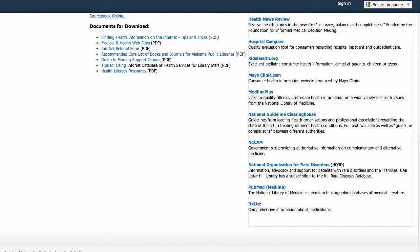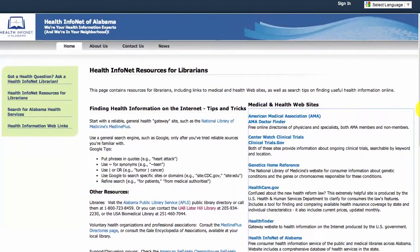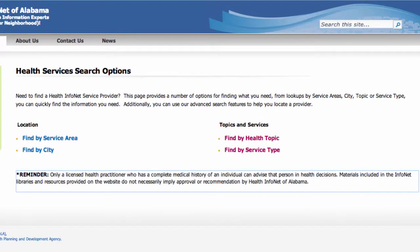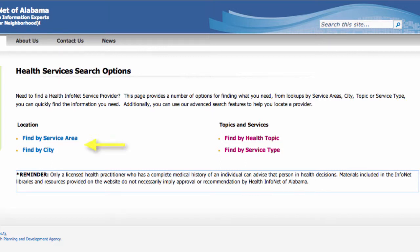Next we'll look at another major feature of the HealthInfoNet website, the Alabama Health Services database. This feature allows residents to search for health services in their location relevant to their health needs. Let's click on the search for Alabama Health Services link in the left-hand sidebar. We are now presented with a list of search options as well as the disclaimer again about not confusing our inclusion of a service in the database with recommendation. Generally our search options are either searching by geographic location on the left or searching by type of service or health issue on the right.